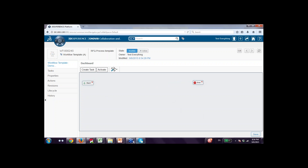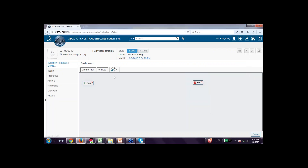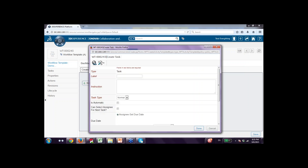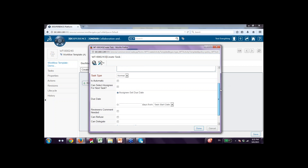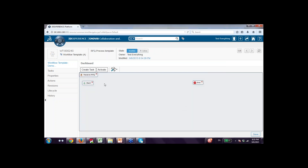I can create tasks. For example, taking the same example — task number one: receive RFQ. I say create task, give the label receive RFQ, a description, task type is normal. I say create this task. The task is created and I can see the step. I then connect it: this task has to be done after start. Then my next task is feasibility study.